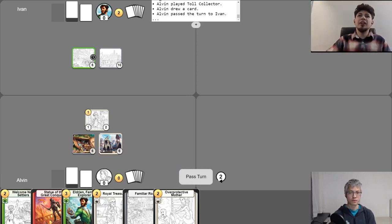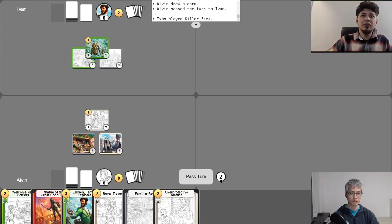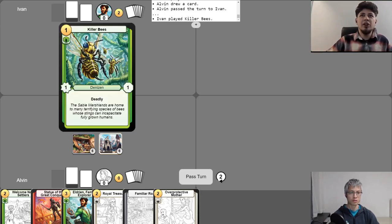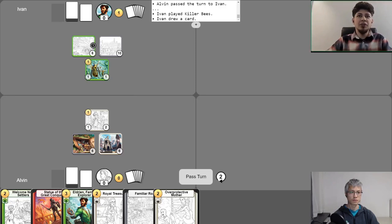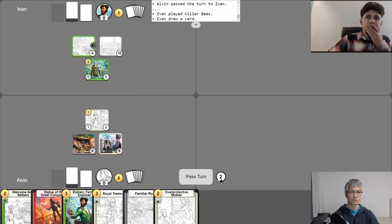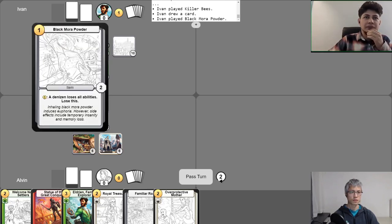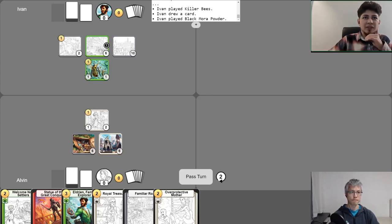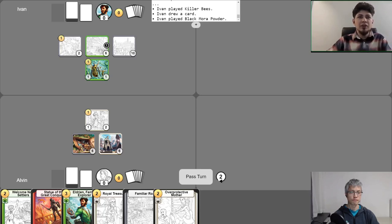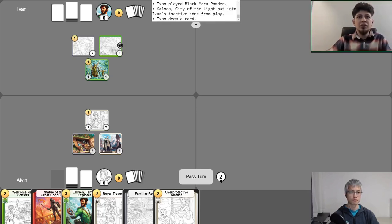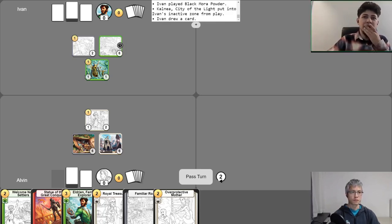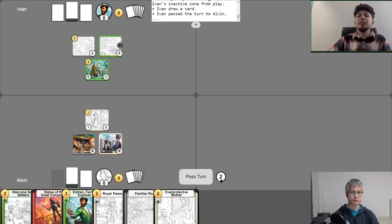I think I'll be playing my Killer Beats. Cool. For one gold, I'll be picking up my free draw. And I'll be playing Black Memorial Powder. Oh, okay. Additionally, I have not abandoned yet, so I think I'll do that now. And abandon Kalnea to draw a card. And I think I'll end my turn like that.